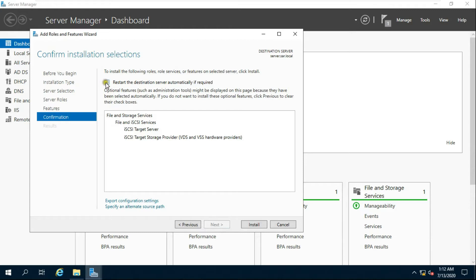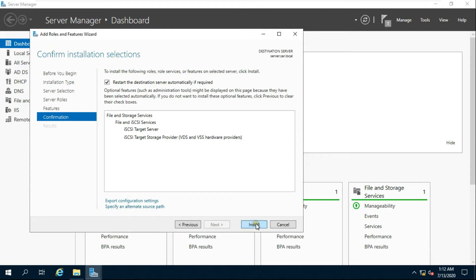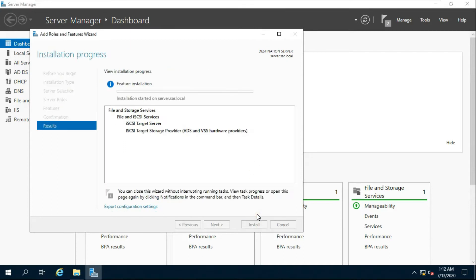Click 'Restart the destination server automatically if required', then click Install. After the role installation completes, click Close.